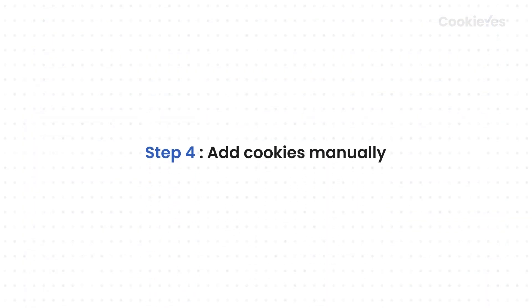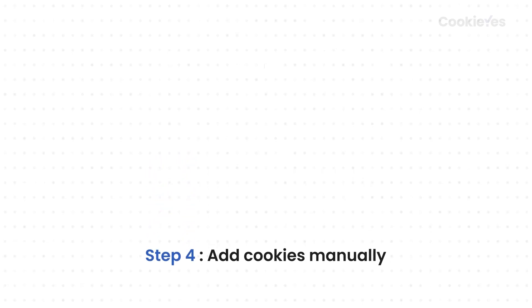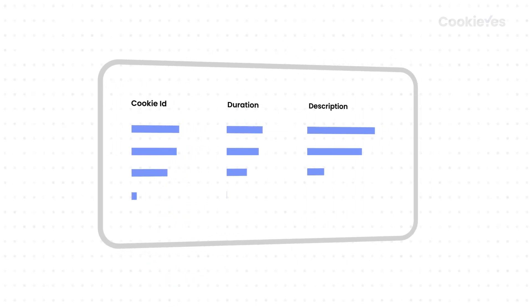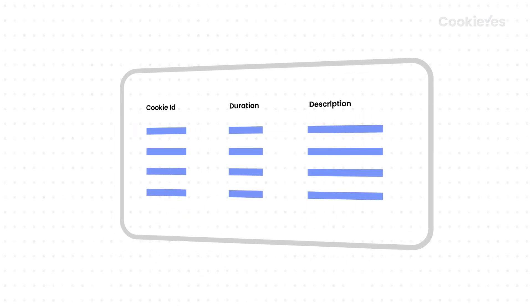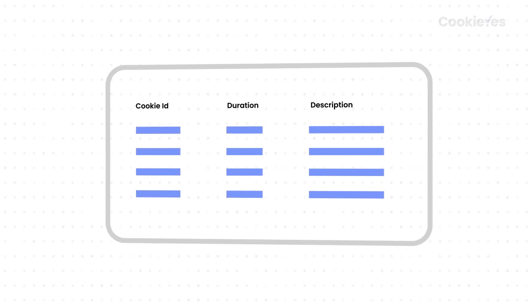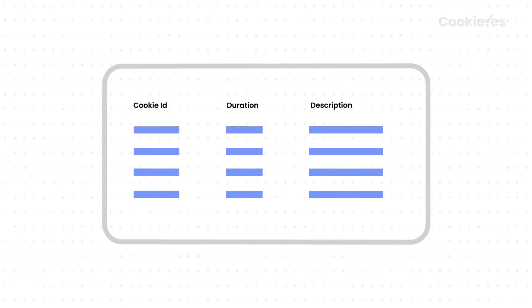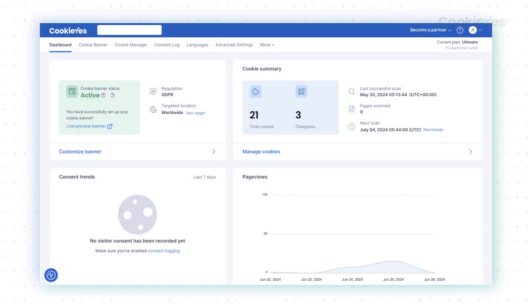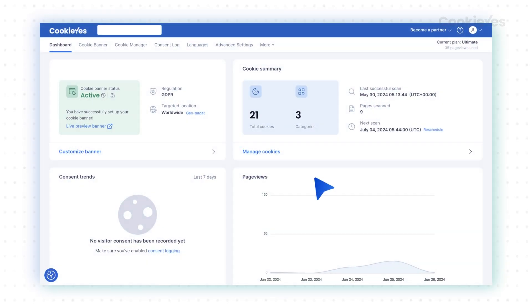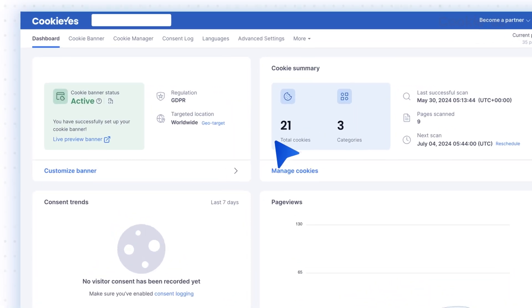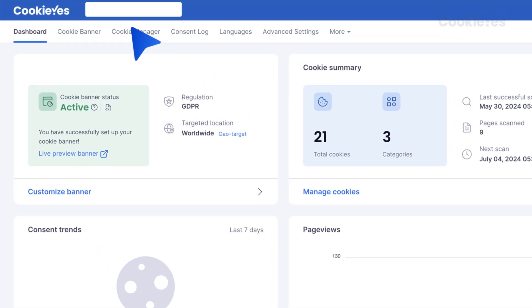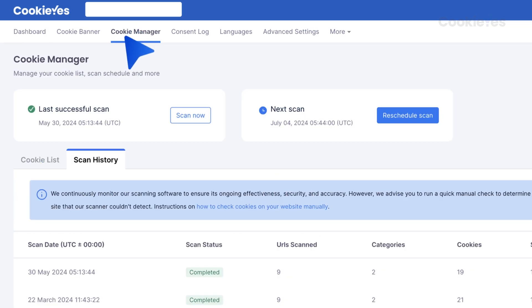Step 4. Add cookies manually. If you need to add cookies to your audit table manually, follow these steps. On your Cookie Yes dashboard, go to Cookie Manager from the top navigation panel.